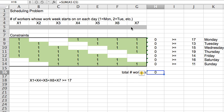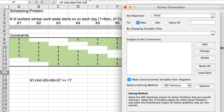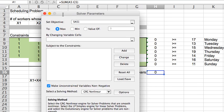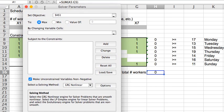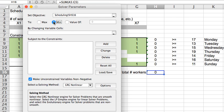Good. So, let's do the solver piece now. We'll go here to data solver. The objective cell will be total number of workers, so H16, and I would like that to be as small as possible.